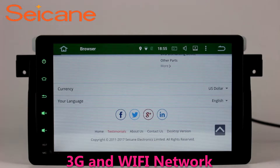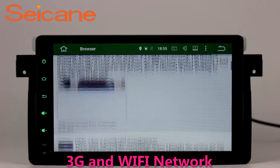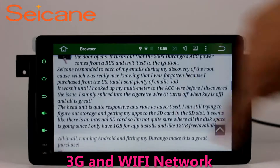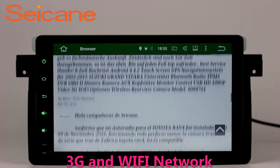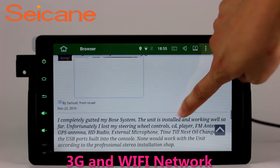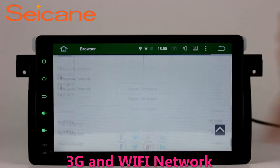Wi-Fi. Surf the internet with the Wi-Fi function. You can set a Wi-Fi hotspot on your cell phone and connect this unit to your phone. Then you can enjoy online services as you like.